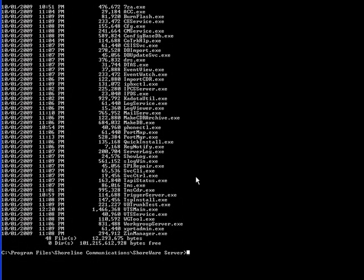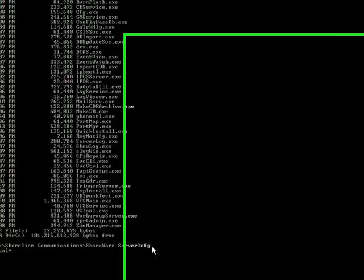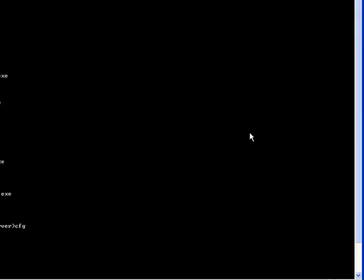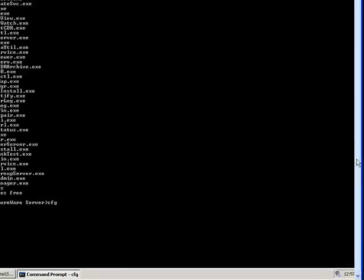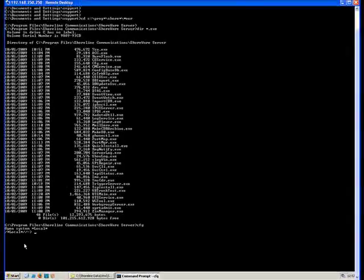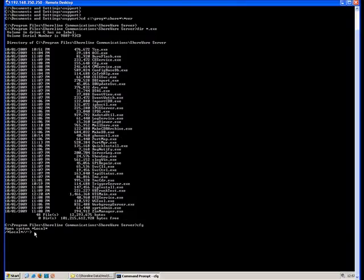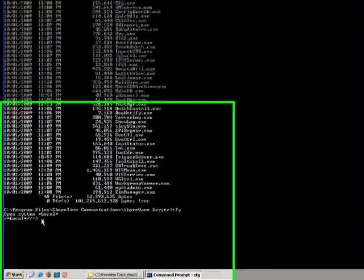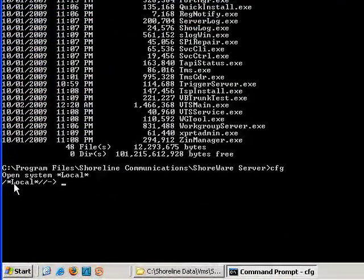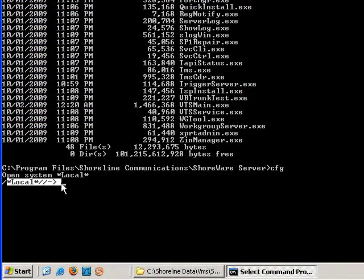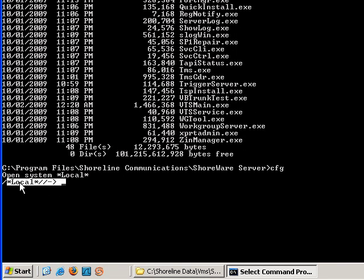So the one I want to focus on here is this one here called CFG-EXE. This one is particularly useful for generating debug information or testing your voicemail automated attendance system. Notice down here that we've got a prompt local, asterisk local slash slash. We're inside that DOS window.